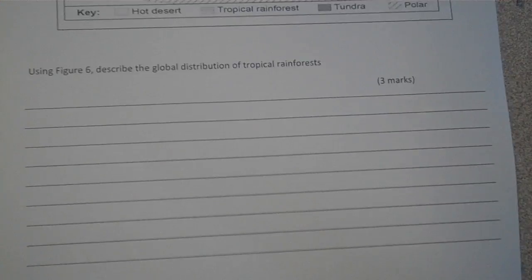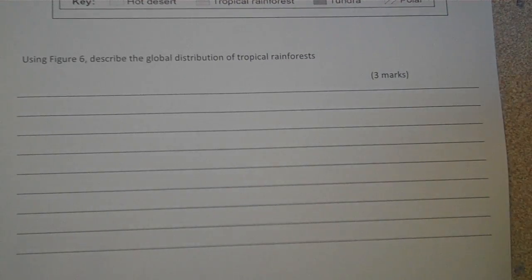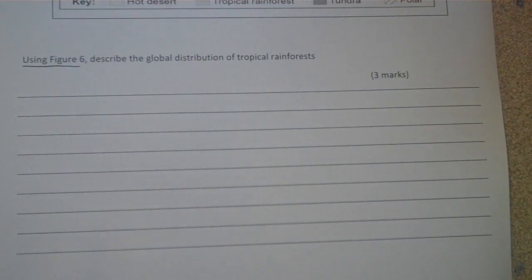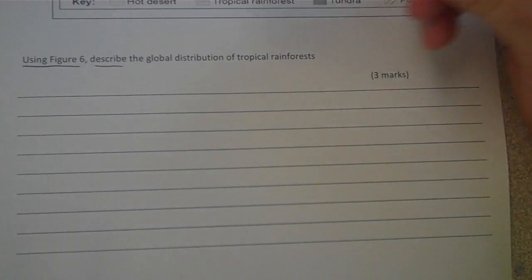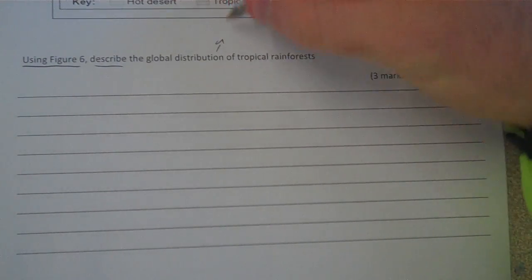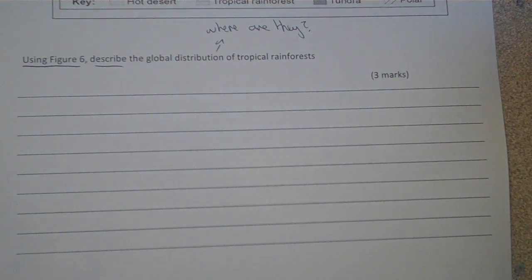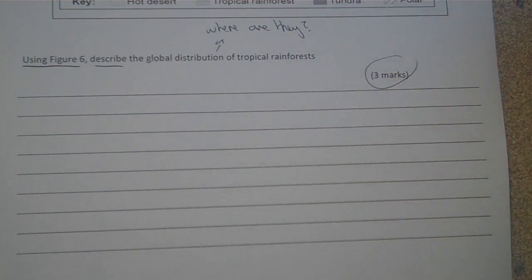Now what's the question we have to answer? Here it is: use figure 6 to describe the global distribution of tropical rainforests. So I've obviously got to use figure 6. I'm just describing — I don't have to explain why they're located in those places. Distribution just means where are they in the world. So 3 marks — I've got to make 3 points about where they are.